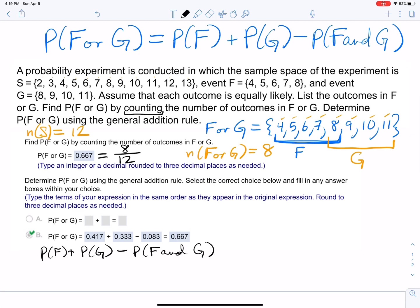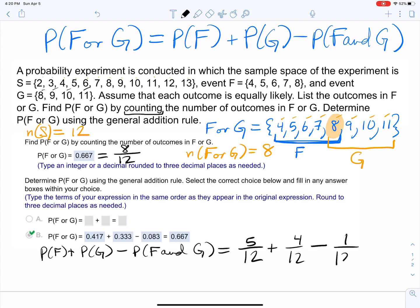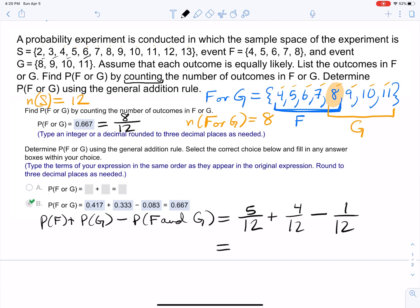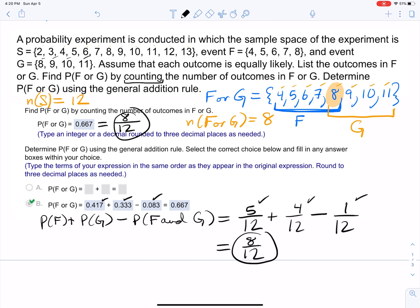F has 5 values, so P(F) = 5/12. G has 4 values, so P(G) = 4/12. The intersection of F and G is only the number 8 — the only element in both sets — so P(F and G) = 1/12. Adding it all together: 5/12 + 4/12 − 1/12 = 8/12, which is the same value. Both methods give the same answer.